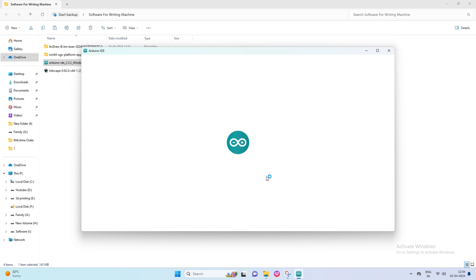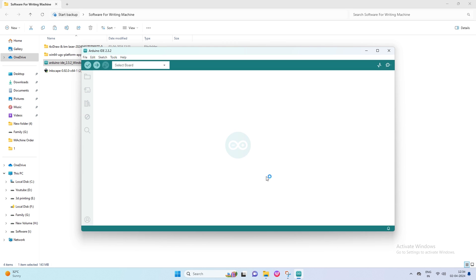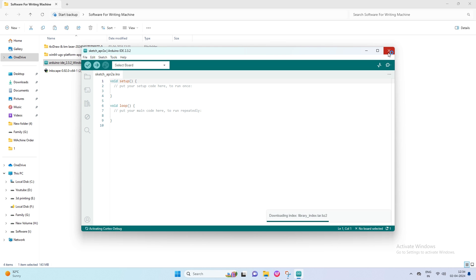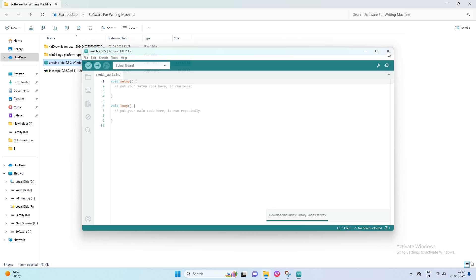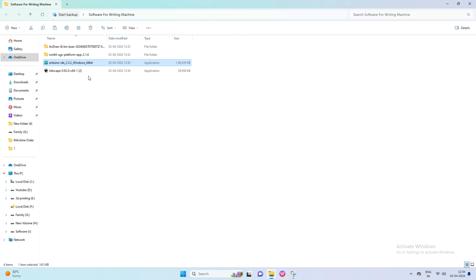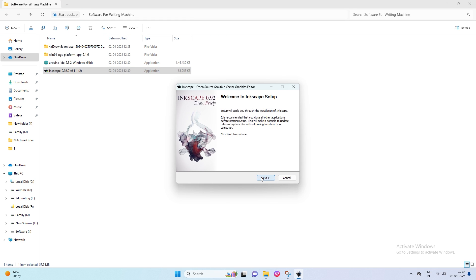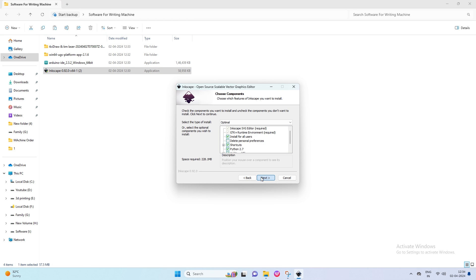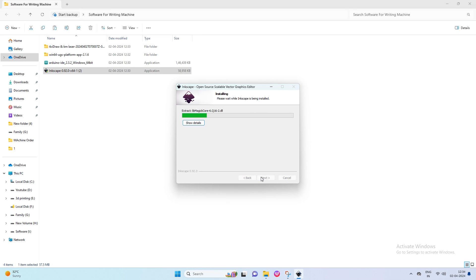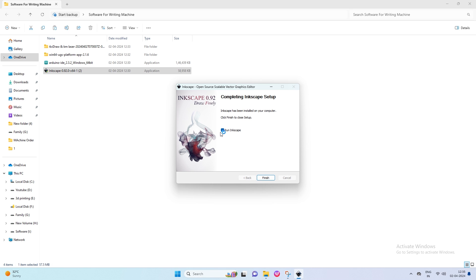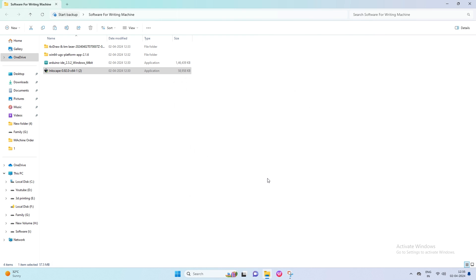Wait some time to open the Arduino IDE software. Then close the software. Now install the Inkscape 0.92 software. Click on OK, then next, then next, then install. Wait some time to complete the software installation. Then uncheck to run Inkscape and then click Finish.